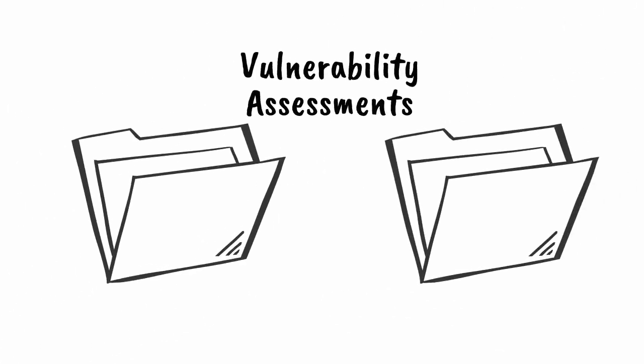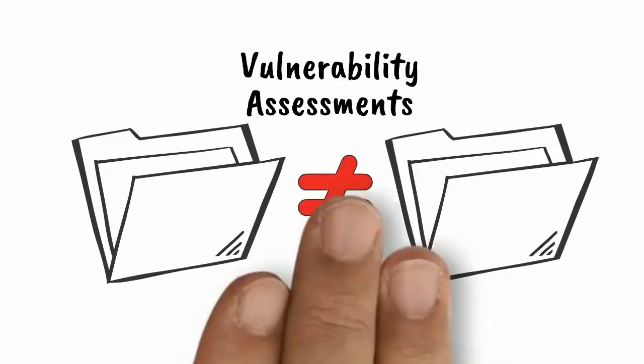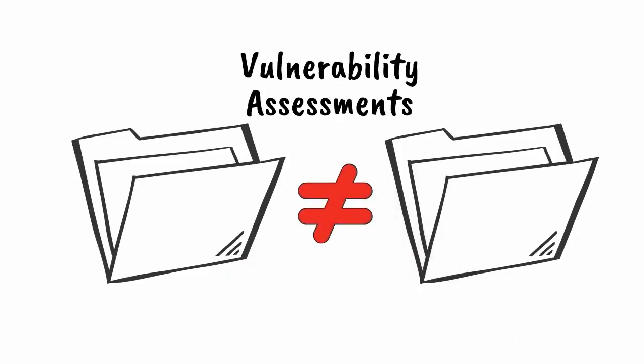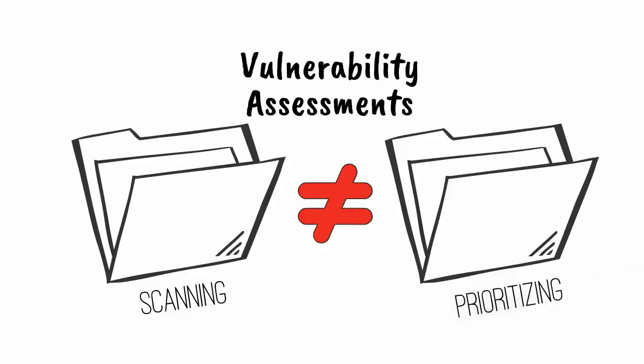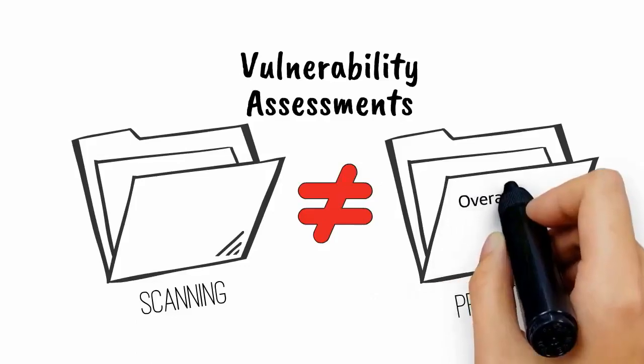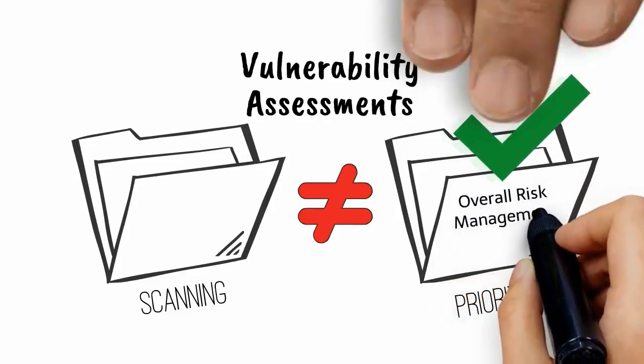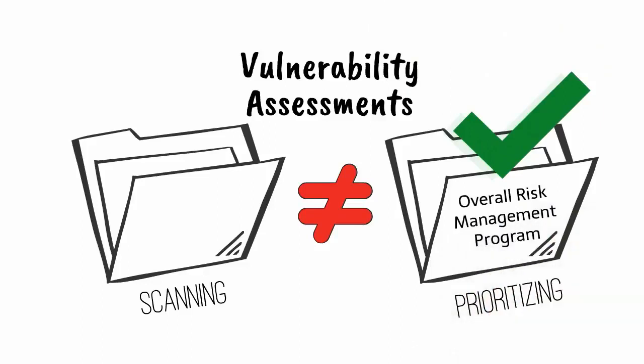Equally important to note is vulnerability assessments are not created equal. Scanning for vulnerabilities is one thing.